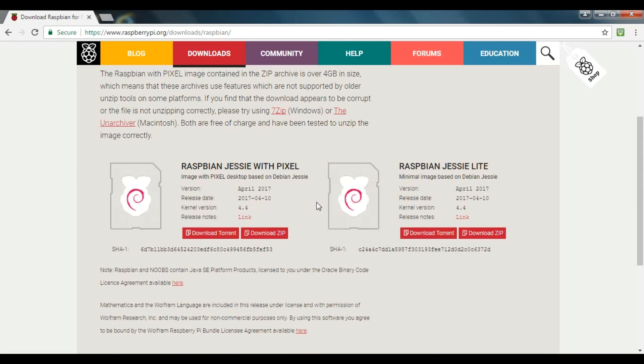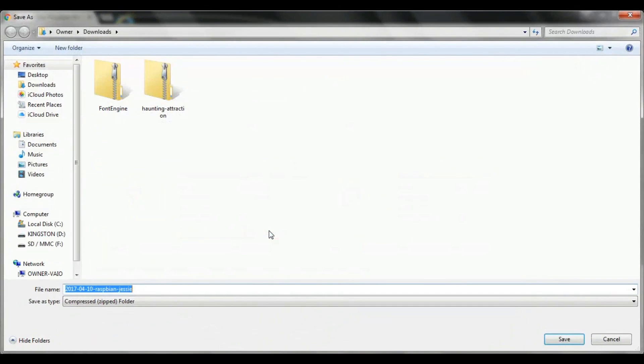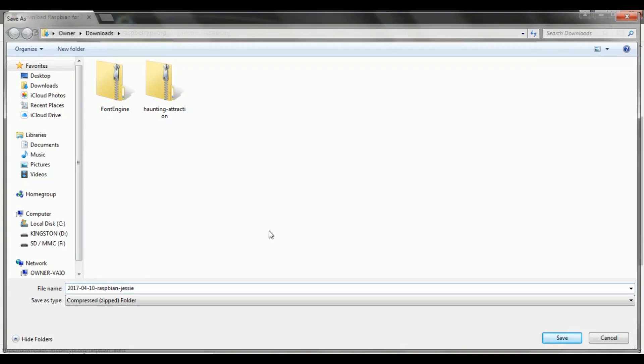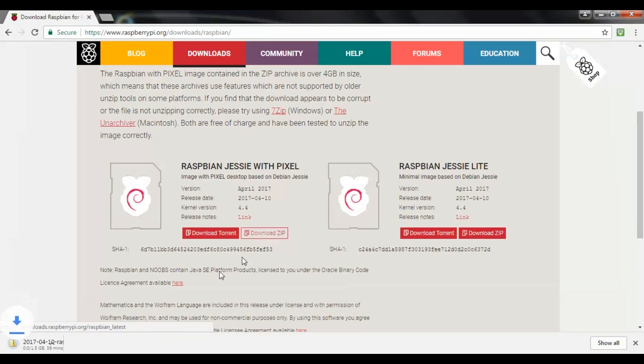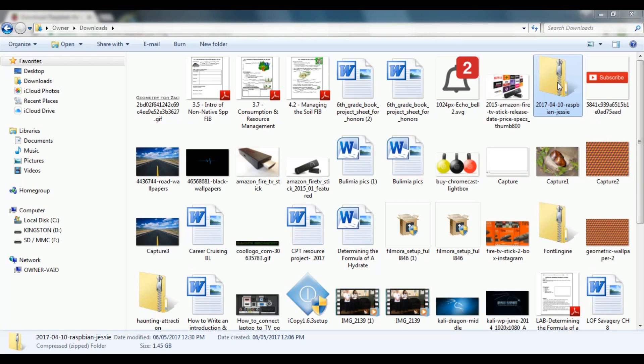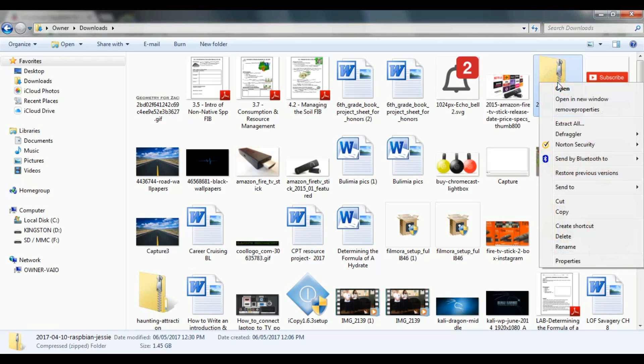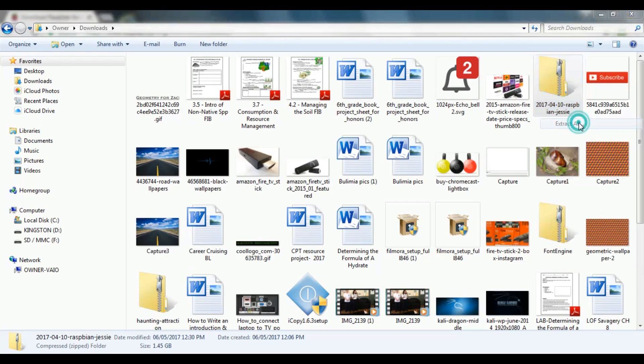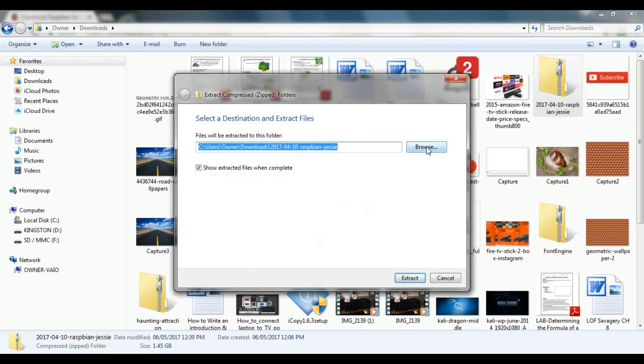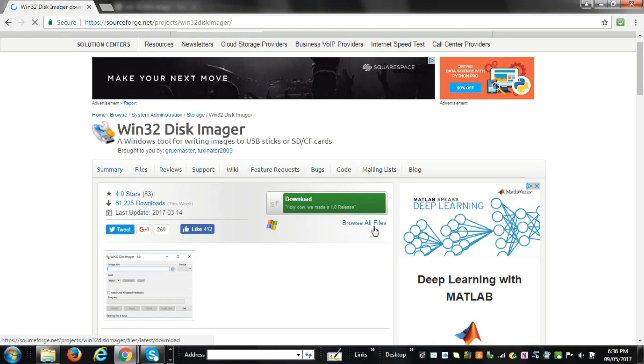You'll have to pick between two images. So go and download the zip file for the Raspbian Jessie with Pixel. This is a one and a half gig download, so this might take a while. Once it has finished downloading, right-click the zip file and extract it. Now this part will take a long time to extract.